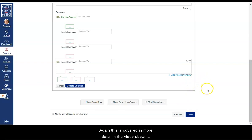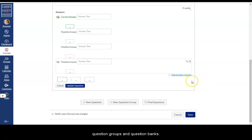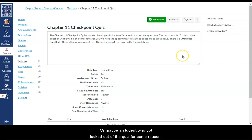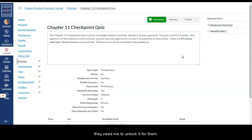Again this is covered in more detail in the video about question groups and question banks. So let's say that I have a student who has an IEP. Or maybe a student who got locked out of the quiz for some reason. There was a problem while they were taking the quiz. And they need me to unlock it for them.